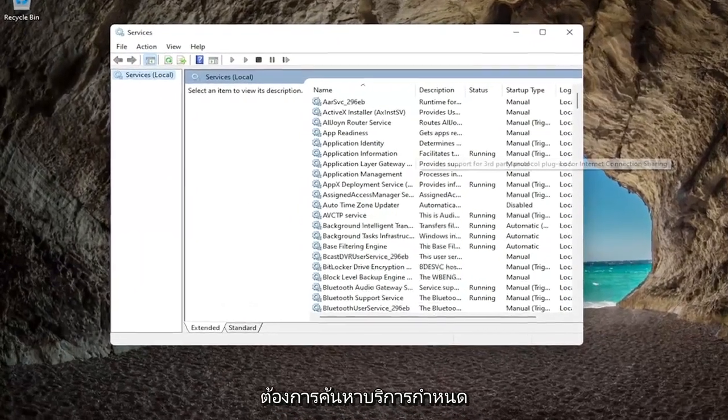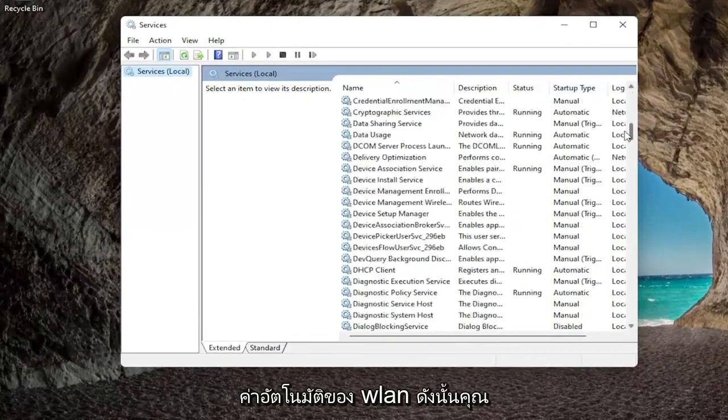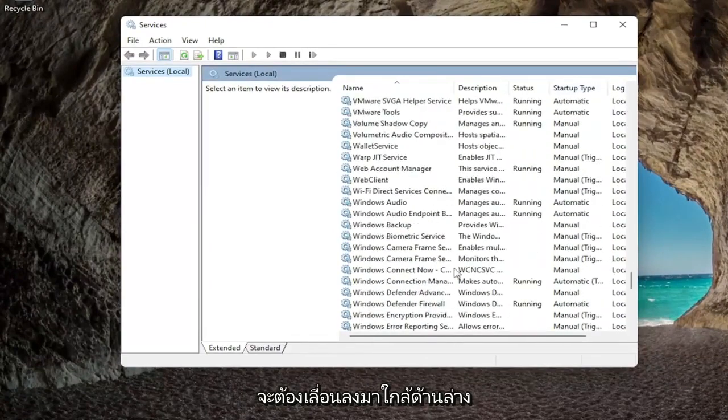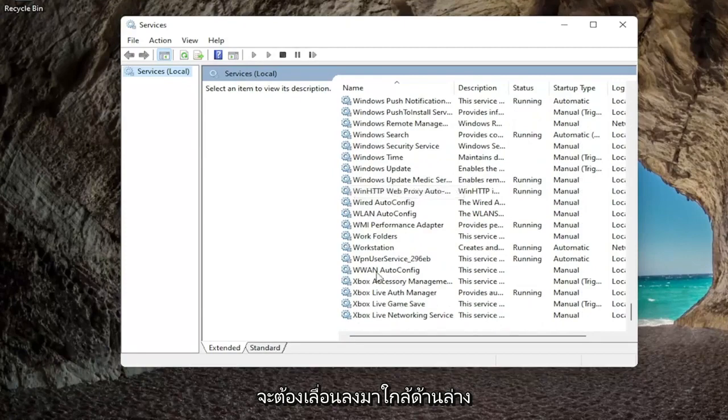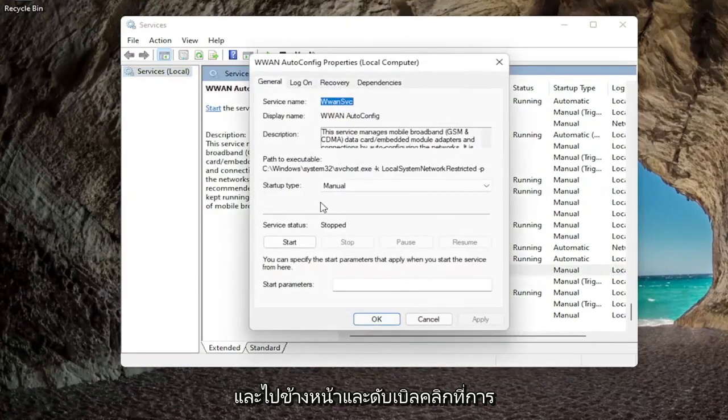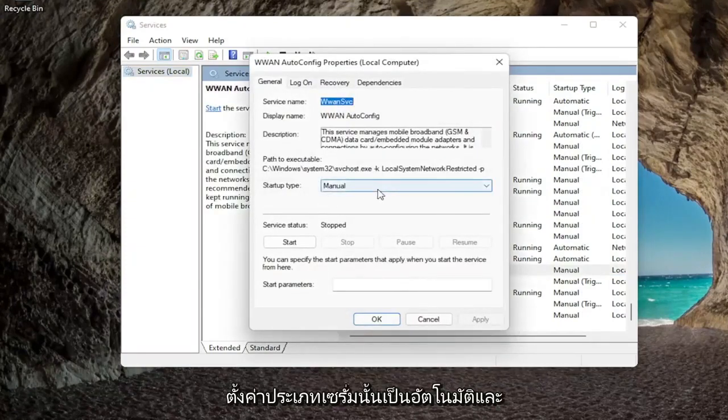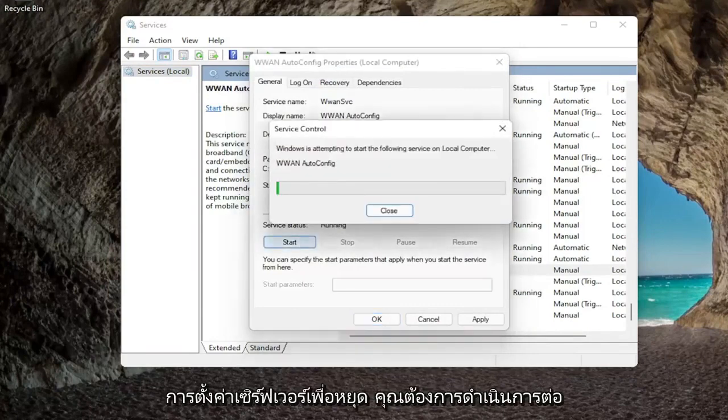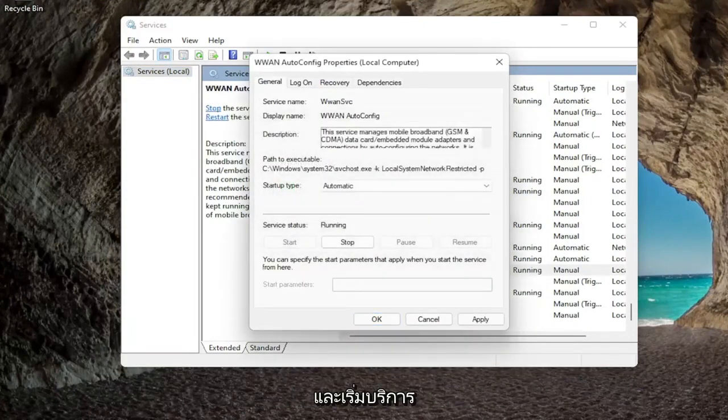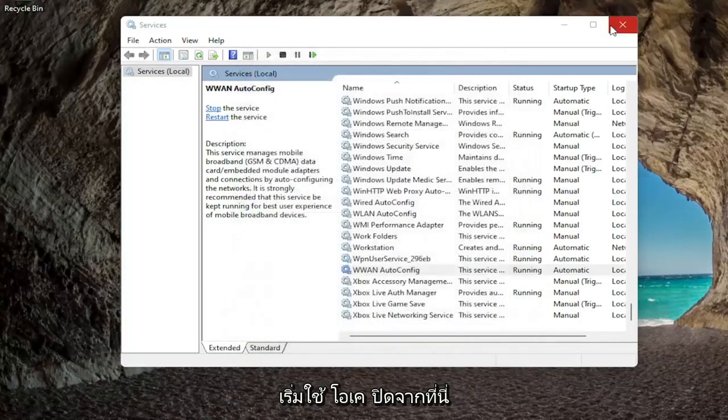And then you want to locate the WLAN auto config service, so you're going to have to scroll down near the bottom, and go ahead and double click on that. Set startup type to automatic and if service status is stopped you want to go ahead and start the service. Once you're done with that go ahead and start applying okay.